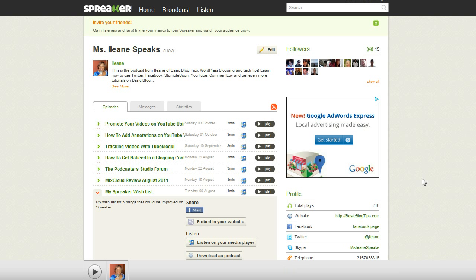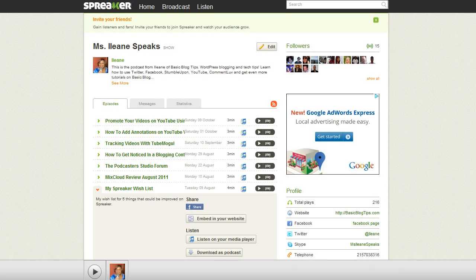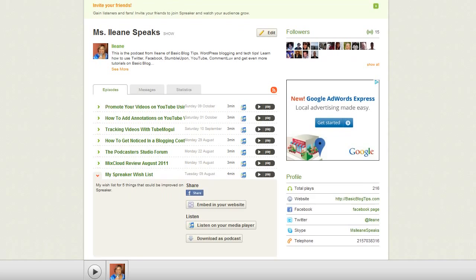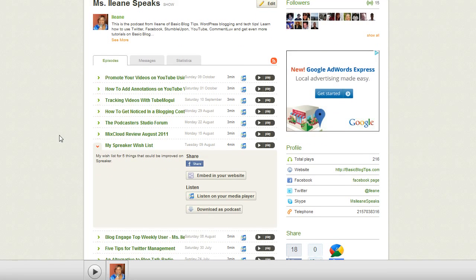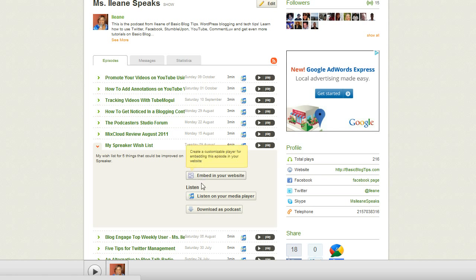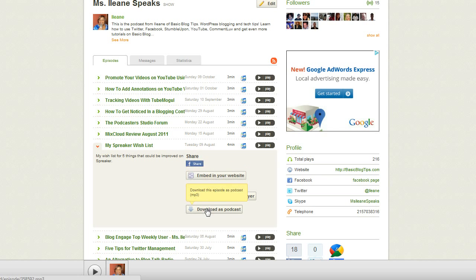Now let's come over and take a look at my show page on Spreaker. This is the Miss Eileen Speaks podcast, and here's a list of all my recorded episodes. Here's what you can do: share on Facebook, embed on your website, listen on your media player, or download as a podcast.